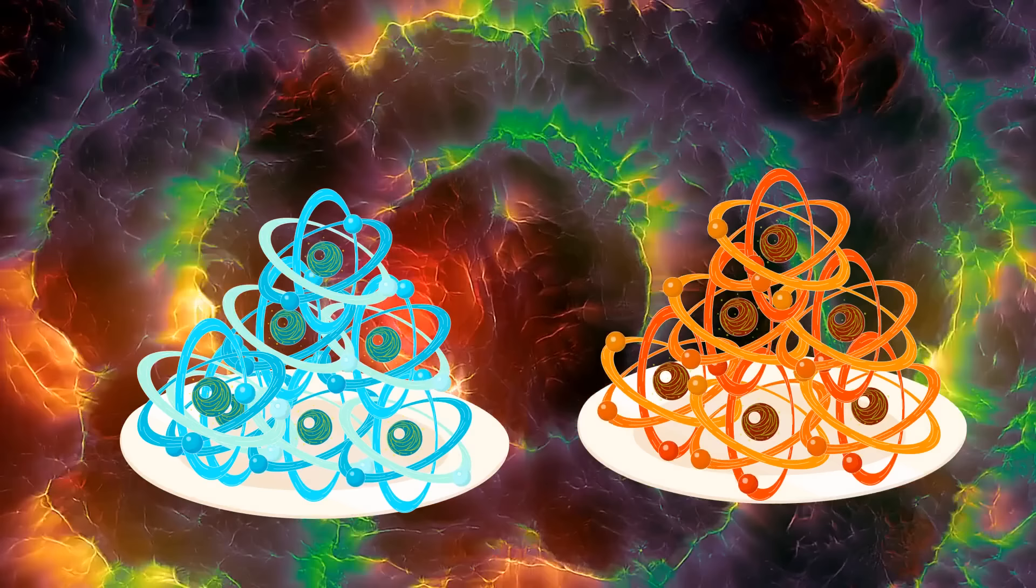Now, you might be wondering, where is all this anti-matter? Why don't we have these anti-particles flying around and throwing crazy fireworks after every touch with regular particles? Actually, scientists believe that during the Big Bang, matter and anti-matter were created in equal amounts. But for some reason, matter came to dominate.